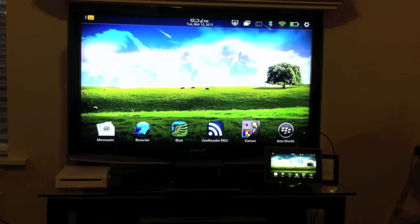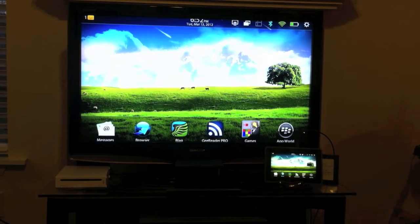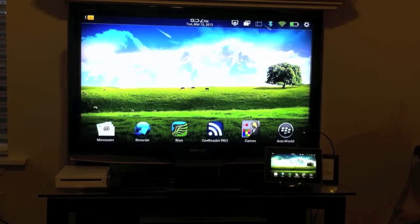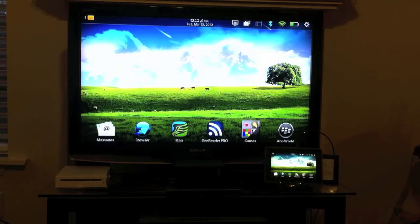Hey everybody, it's Justin here from TheBerryFix.com and today we're going to be getting a two for one on some of the features in BlackBerry PlayBook OS 2.0.